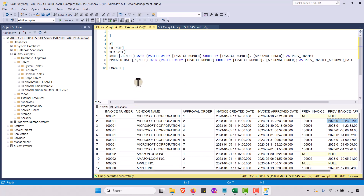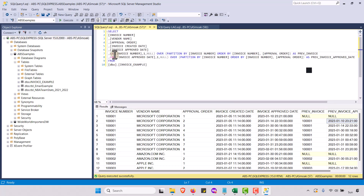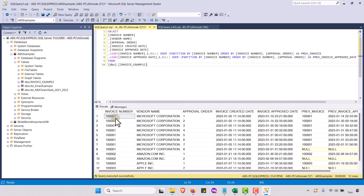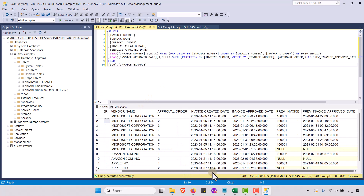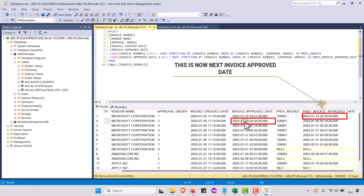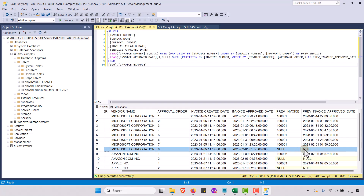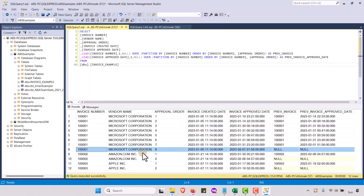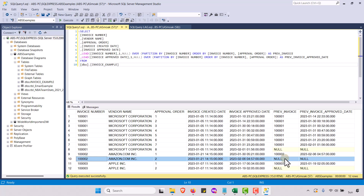We could change this to LEAD and it gives me just the opposite. Let's put LEAD in and run this. Now I'm looking forward — this invoice approved date of 1/10 is looking forward to the 1/14 row. When we get to the last row in the invoice it returns null because we're partitioning by invoice number and there's nothing further to look forward to. That's how LEAD and LAG work.